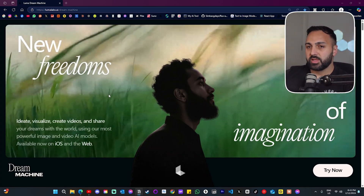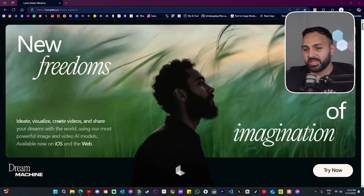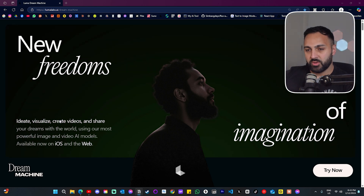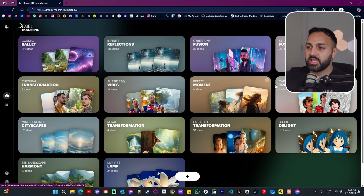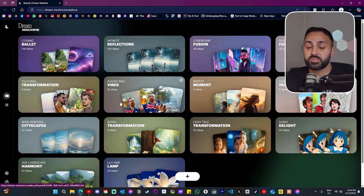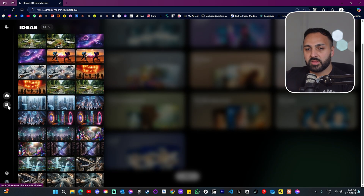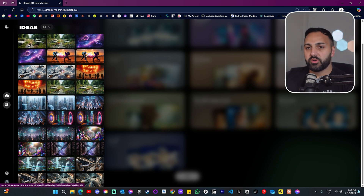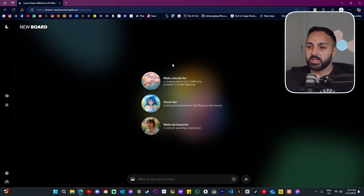This is what it looks like when you first jump in: new freedoms — ideate, visualize, create videos and share your dreams with the world. This is the new interface. These little rectangles are called boards — these are my individual sessions of content generation. Over here on the left, hovering over it gives me the option to look at all my previous generations, and I can filter by image and video.